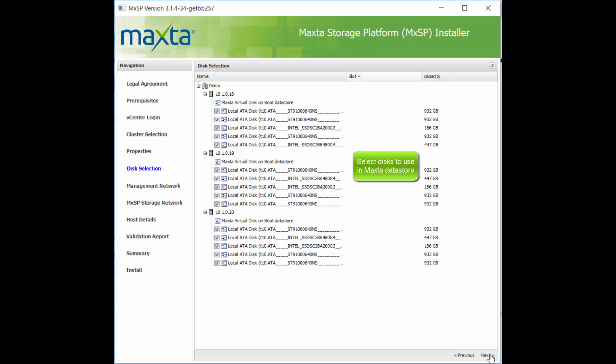Next, select which disks to use as part of the MaxToDatastore. By default, MaxTo will install to the largest datastore and will consume all disks except for the ESXi boot disk.